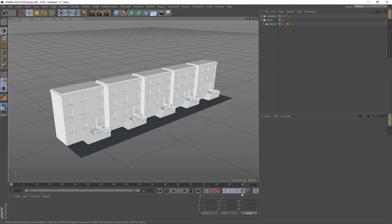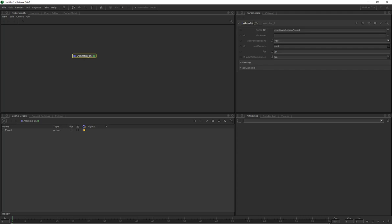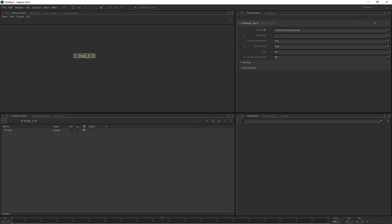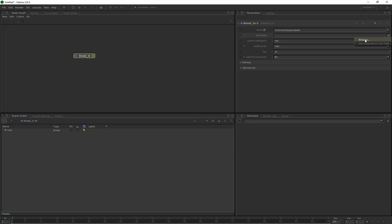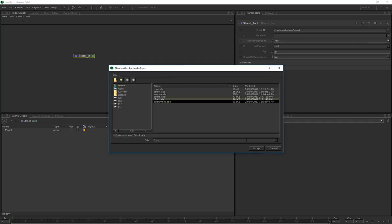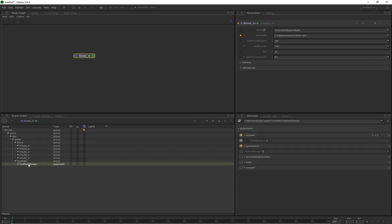Switching over to Katana now. The first thing to do in the node graph is add an Alembic node. I'm going to call this 'street' — actually I called it 'block' in Cinema 4D, so I'll have a street with a block on it. Let's browse for our asset and choose 'block'. Over in the scene graph we can see we have our geo, our asset, our block which contains a bunch of houses, and a footpath which contains the shape for the footpath.